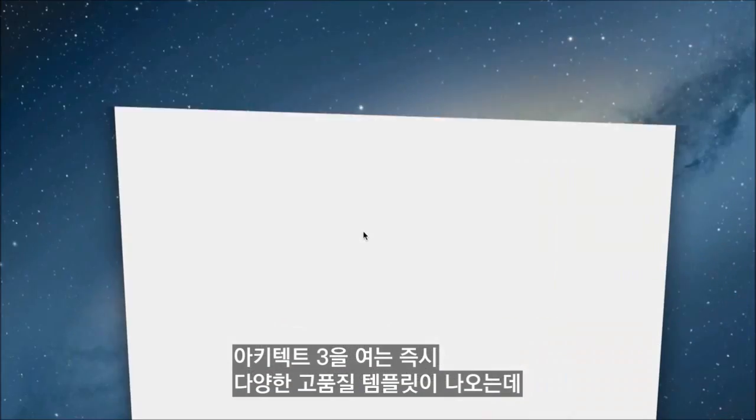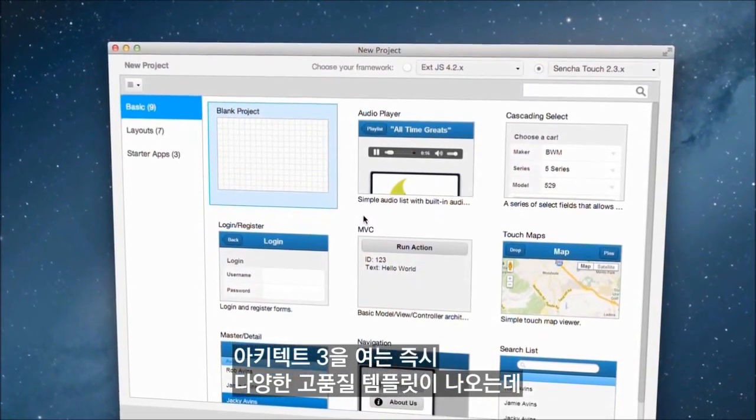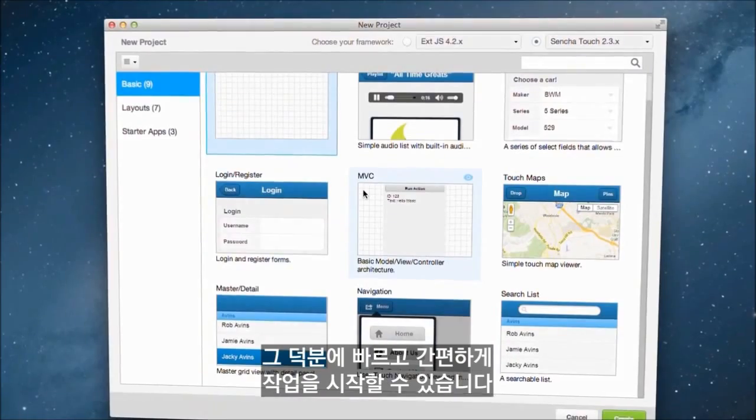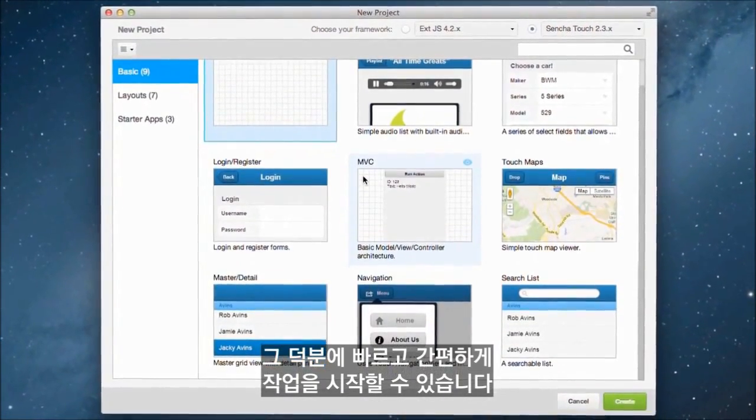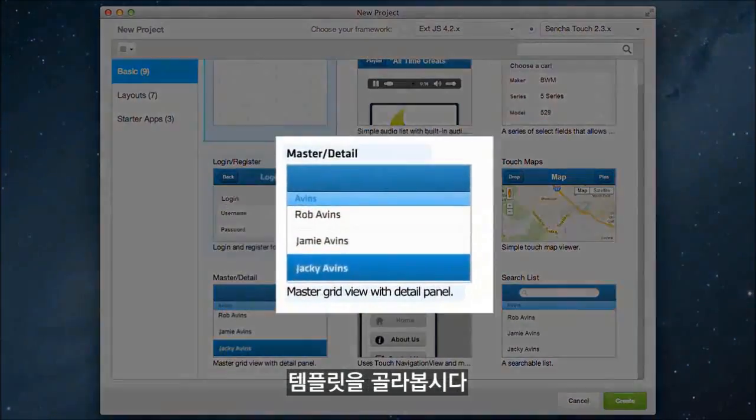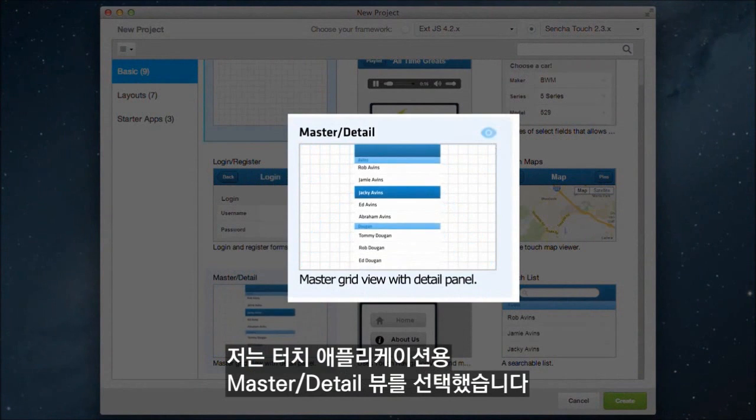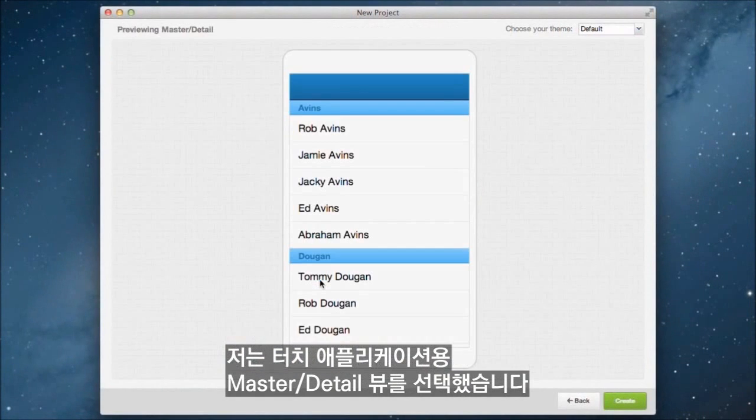When you open Architect 3, you'll instantly have access to many high-quality templates that you can use to get started quickly and easily. So let's pick a template. I'll choose this master detail view for a touch application.